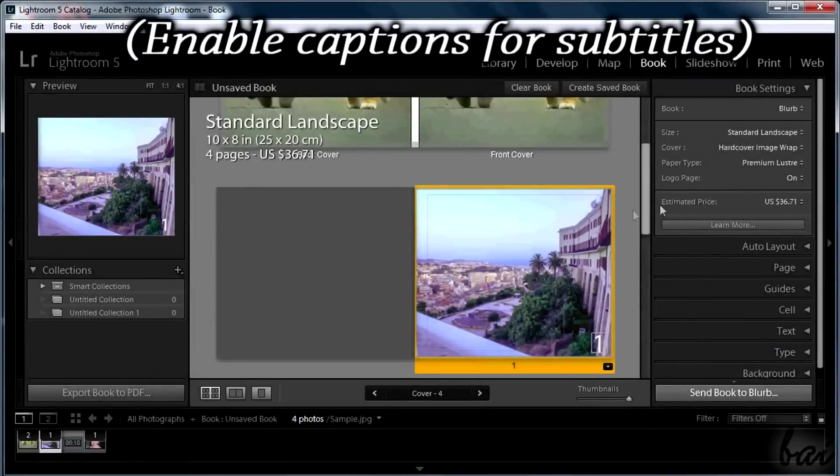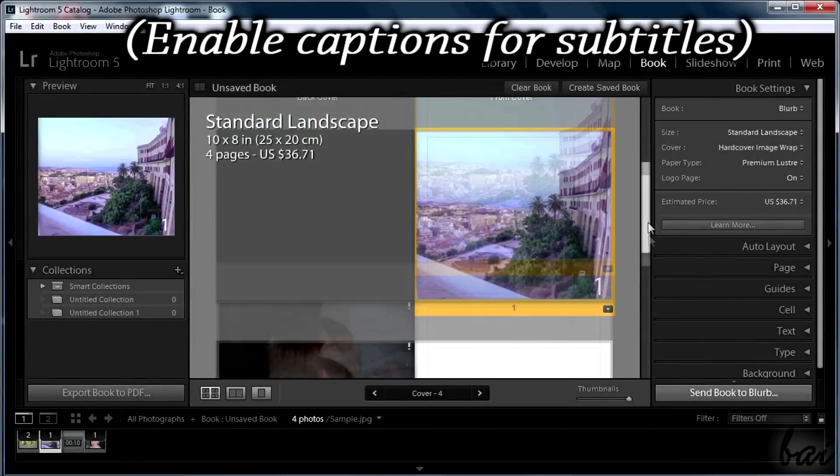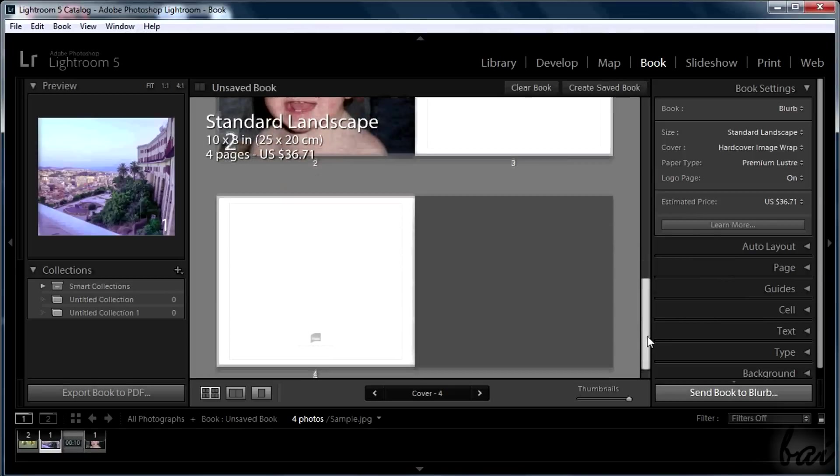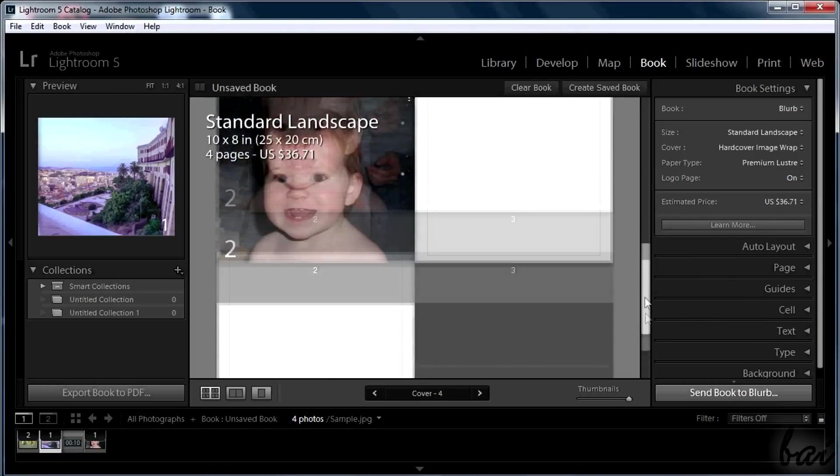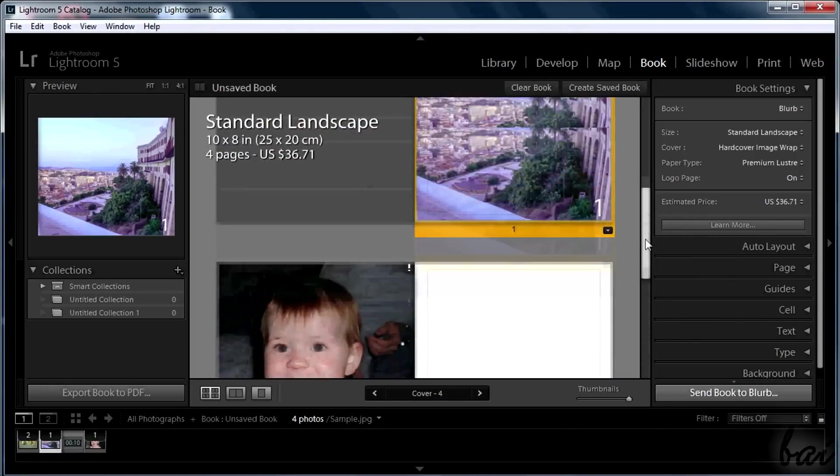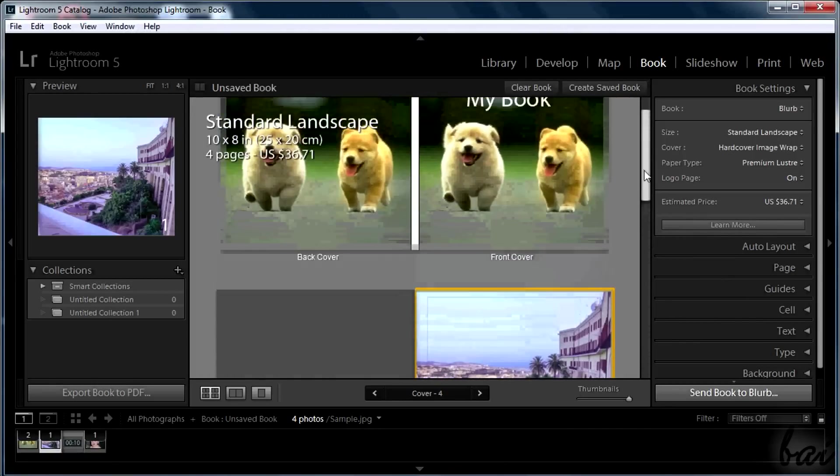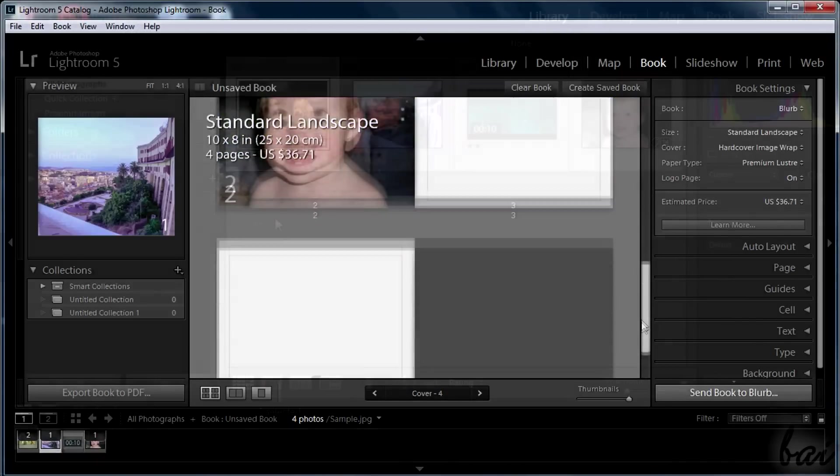Hi, welcome here! Let's see how to create books and slideshows with Lightroom 5. Leave us comments to improve our videos.